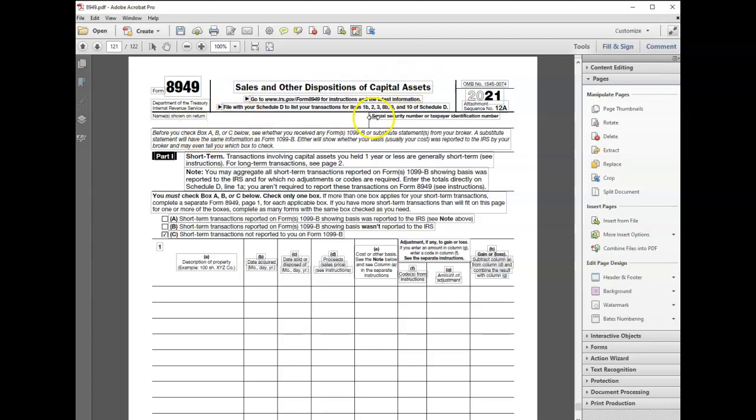After I printed it, I realized my name was not at the top, my social security number was not at the top of each of the forms. It was going to take a while to put my name at the top of every form.